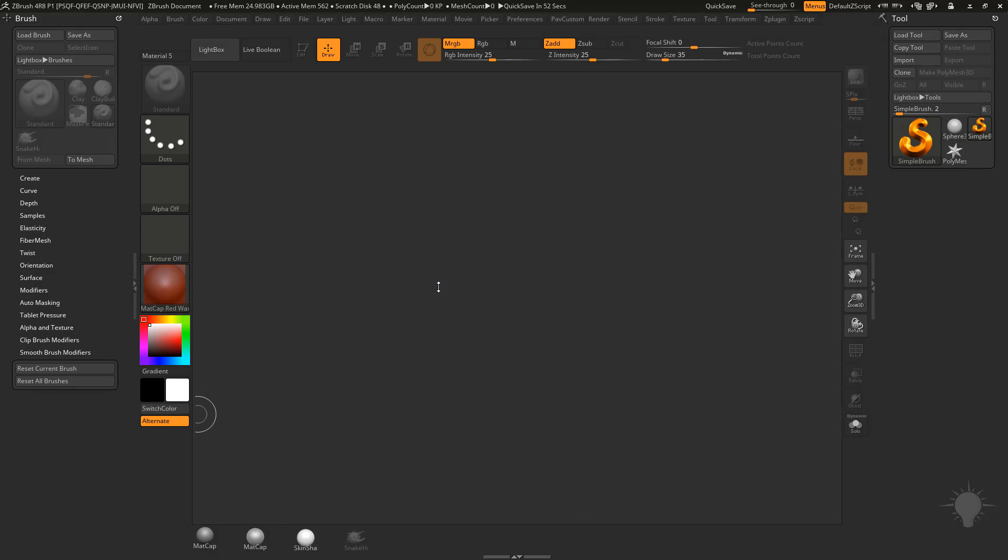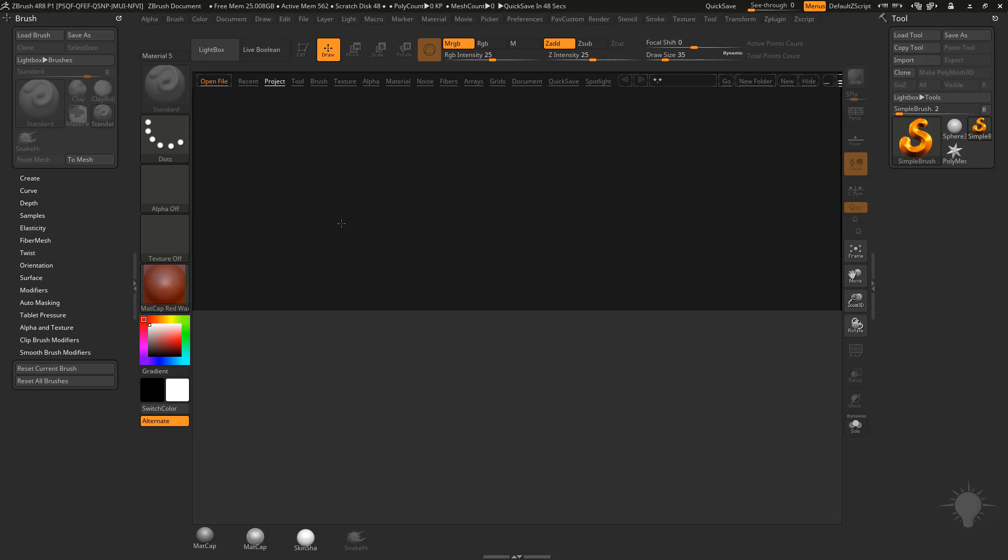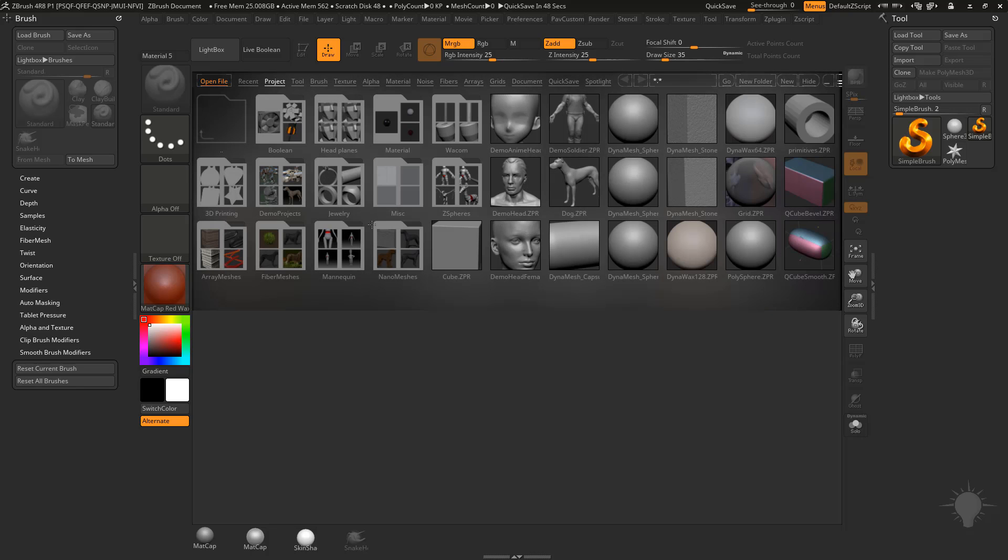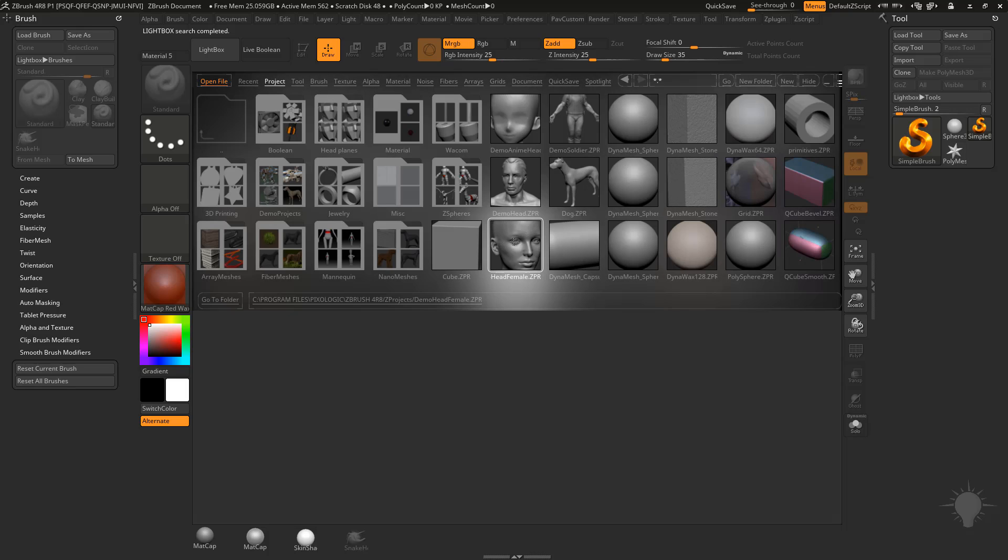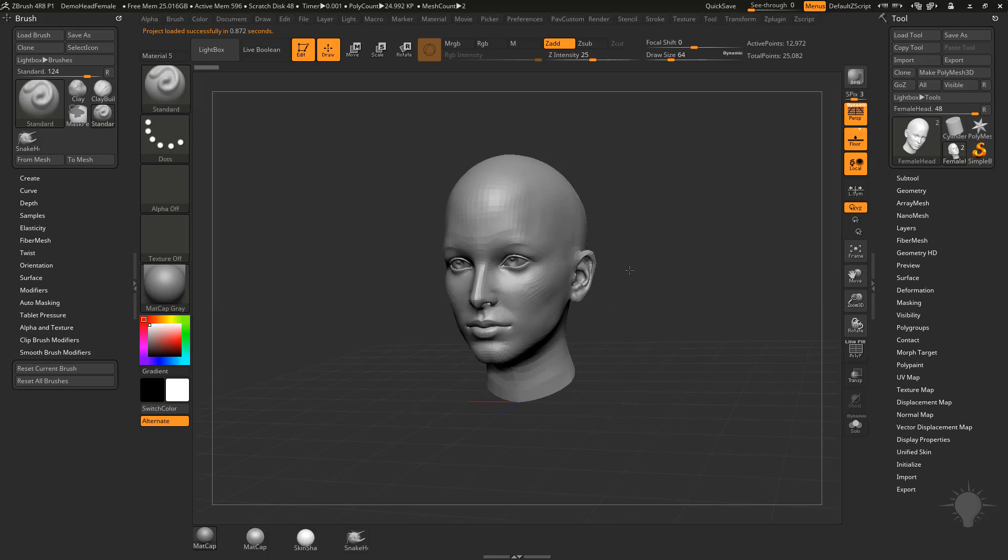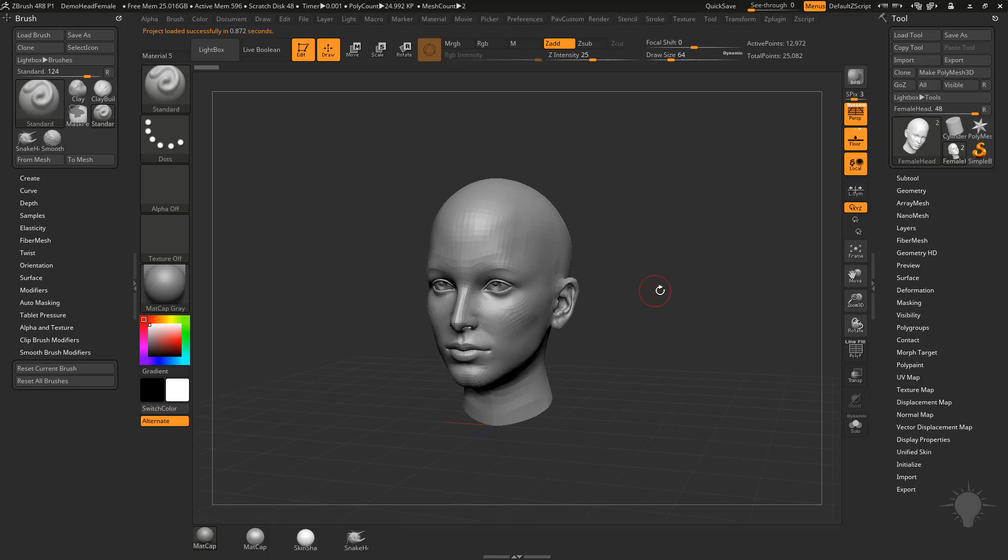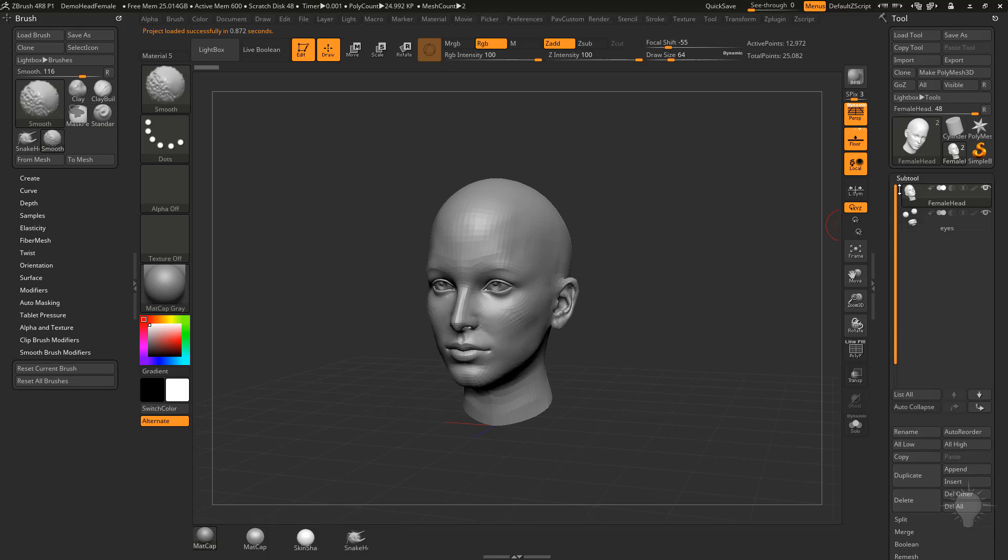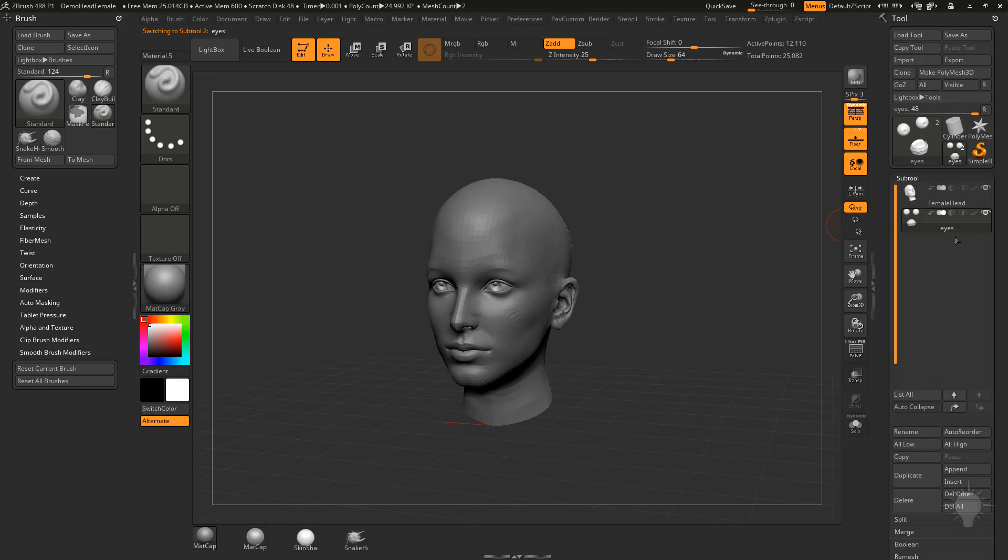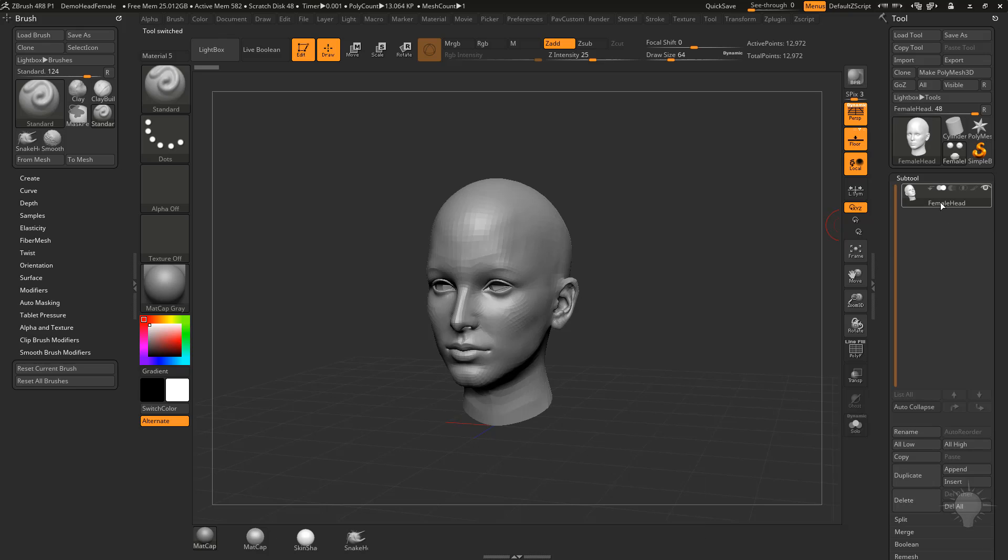We're going to use Houdini to do a lot of the heavy lifting for us. First, I'll hit the comma key to bring up our lightbox, go to the project tab, and double-click the demo female head. We'll go down to Subtool and remove the eyes and teeth, so let's delete that Subtool.